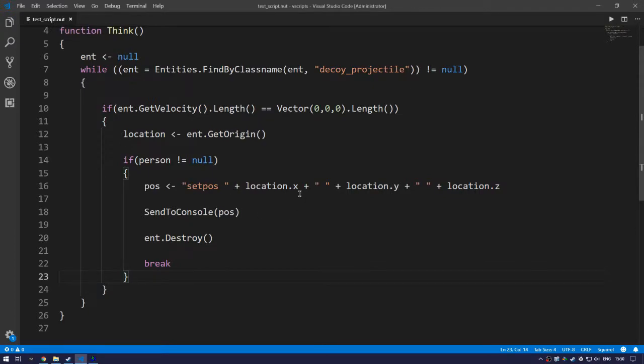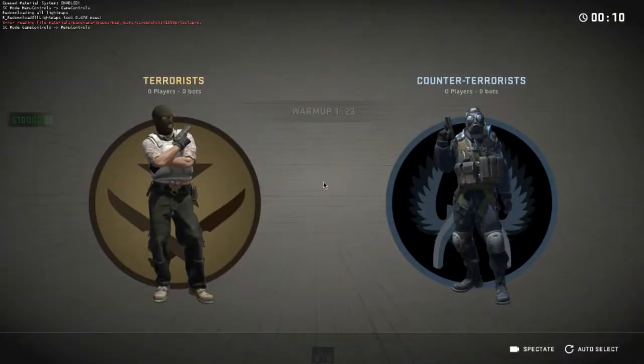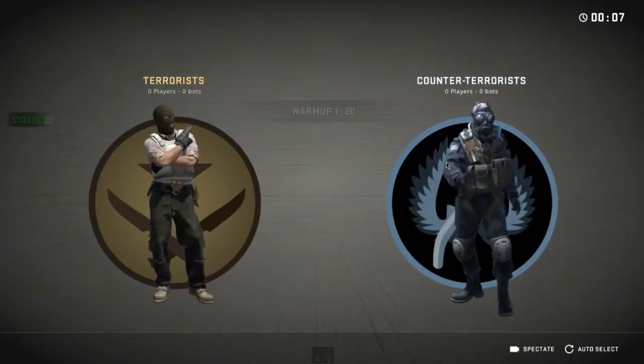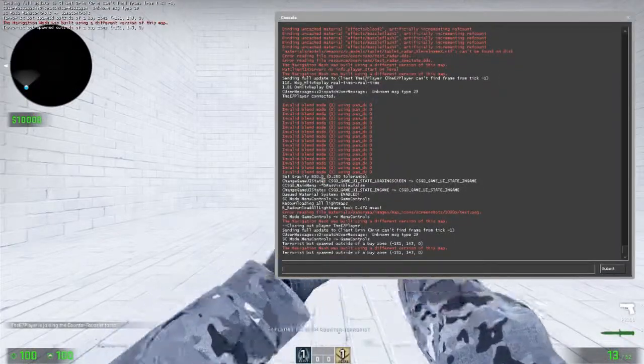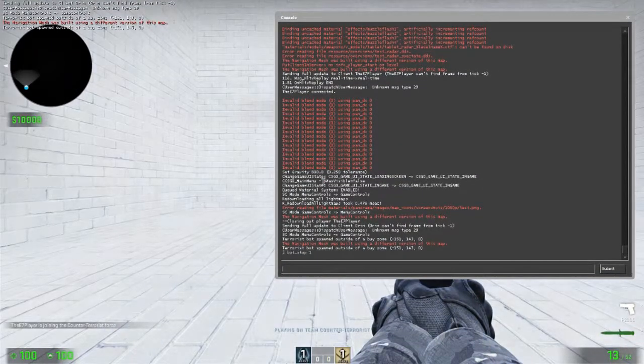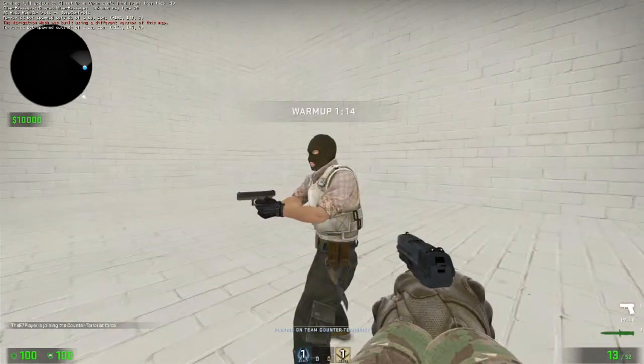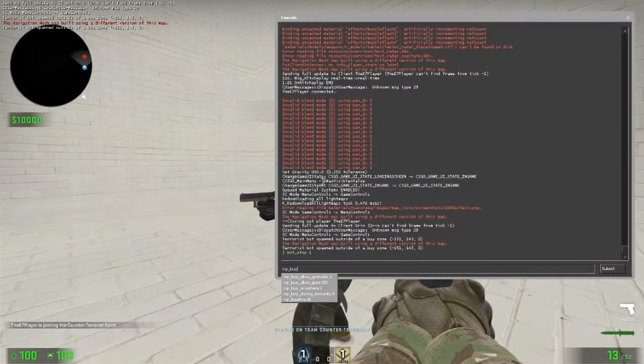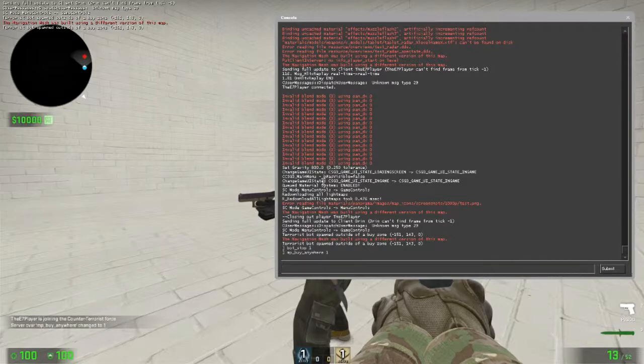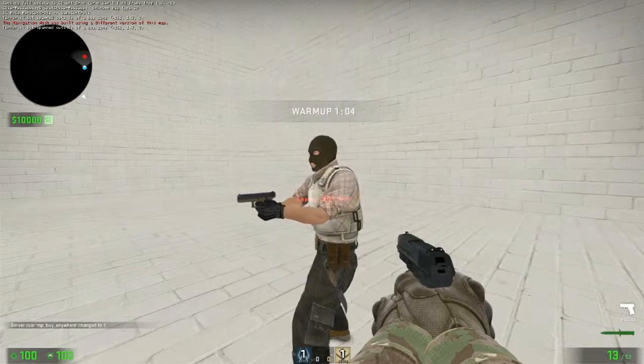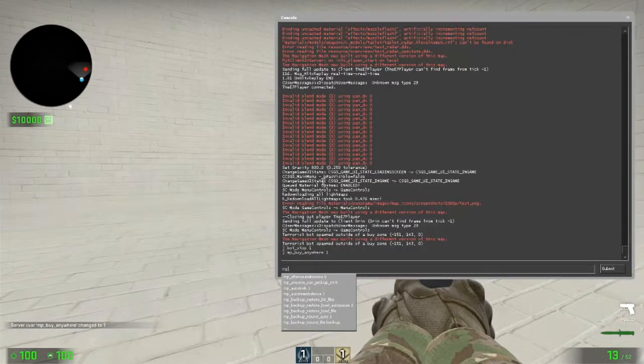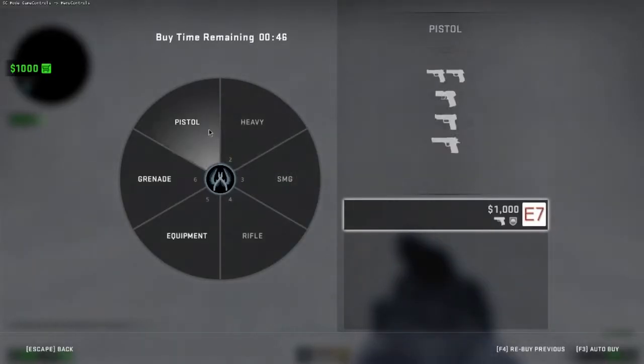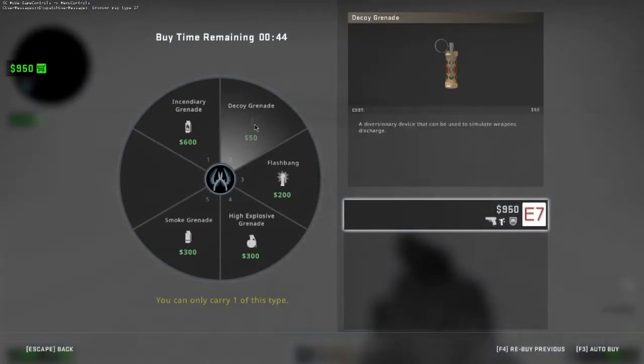Now that's us loaded up. Let's select Counter-Terrorist as this is player main. Let's put bot_stop 1 so our bots do not shoot us unexpectedly. Then we want to use mp_buy_anywhere 1 because we don't have a buy point in our map so we can't buy anything. So now let's end the warm up. Let's go to our buying menu and let's buy a decoy.